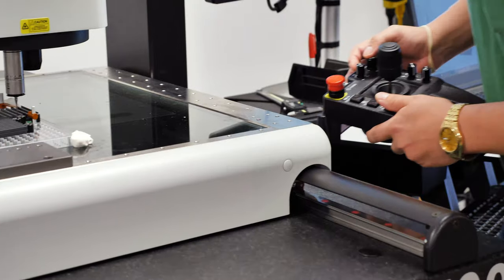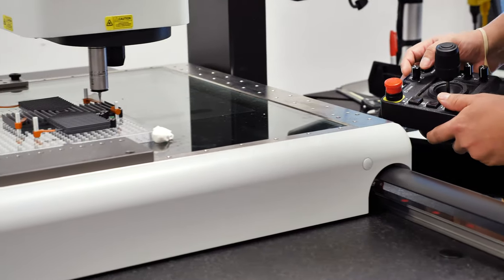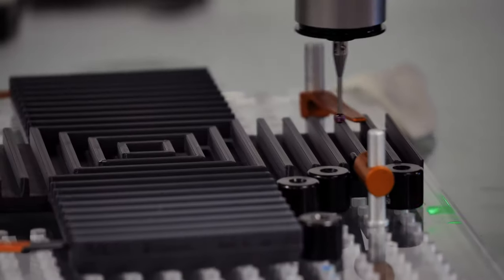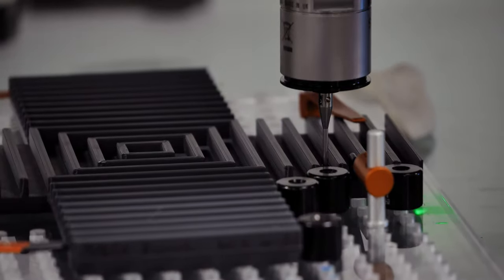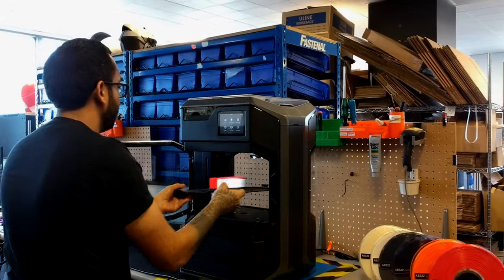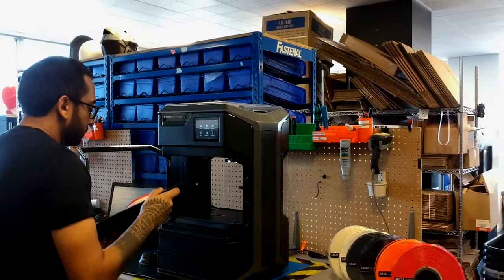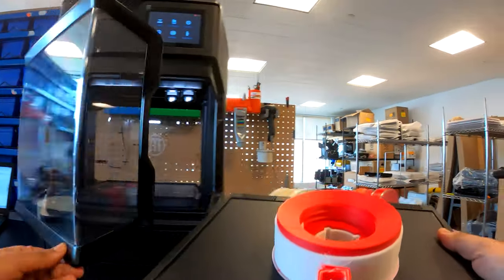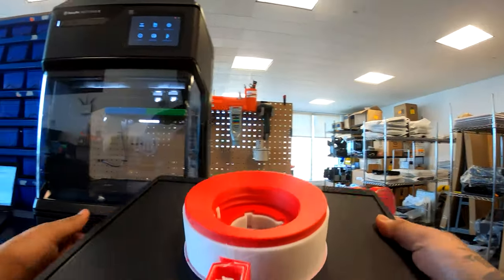Print real production-grade ABS at 100 degrees Celsius with no warping or cracking. A heated chamber provides superior Z layer bonding for higher strength and better surface finish.